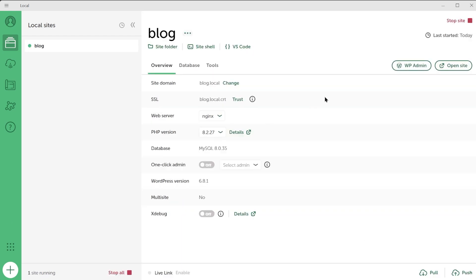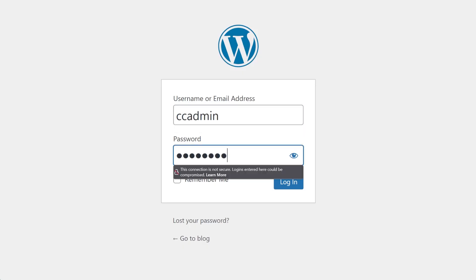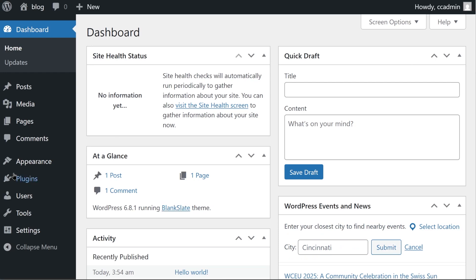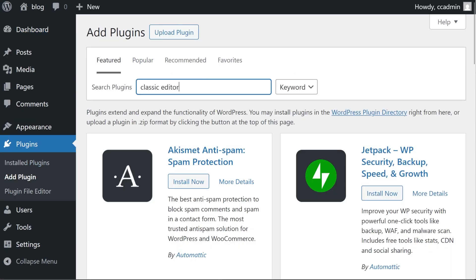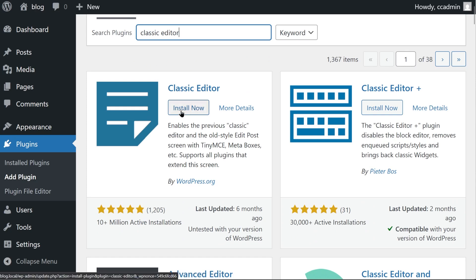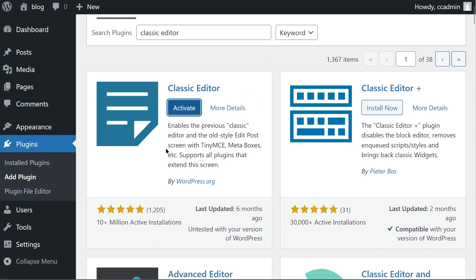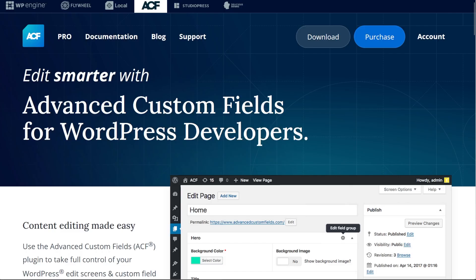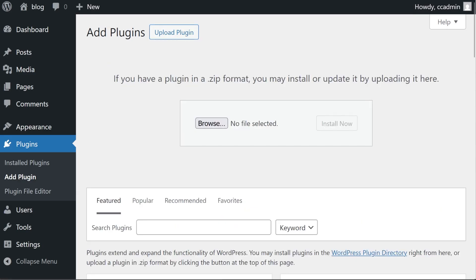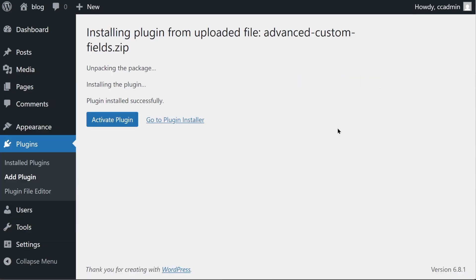So let's check out our WordPress admin, log in, and here's our new WordPress site. Now let's install some plugins, starting with the Classic Editor plugin so that we can use the good old Classic Editor, and Advanced Custom Fields, which you'll need to download from the website directly, and then add by uploading to WordPress.